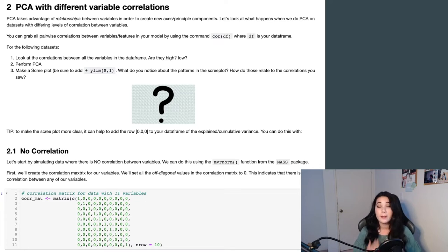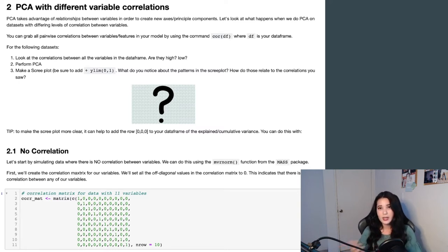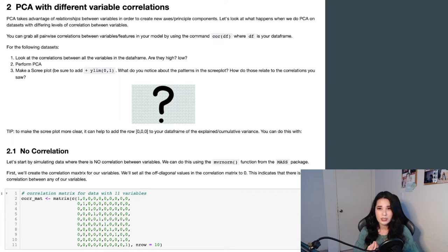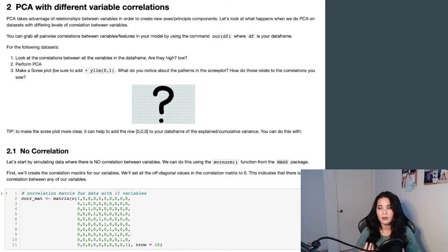By my definition, guided simulation exercises are activities where you're asked to simulate data, you apply an algorithm or a computation to that data, and then you're given specific guided questions that can help you figure out what that simulation can tell you about whichever algorithm or computation you applied to the data.